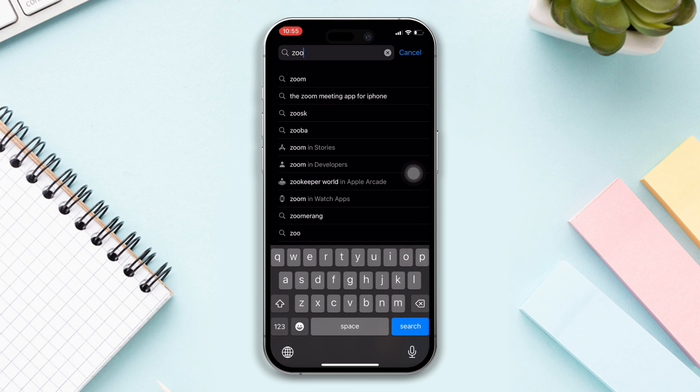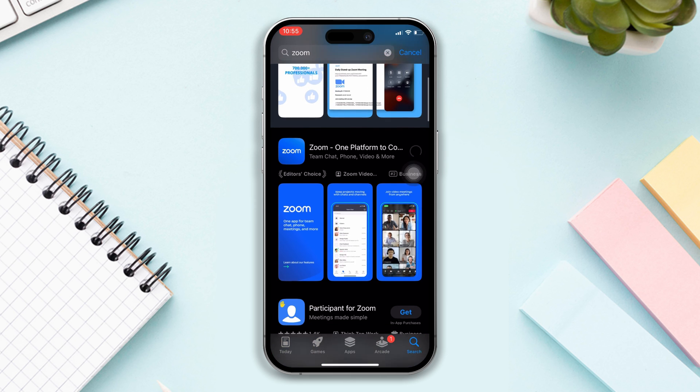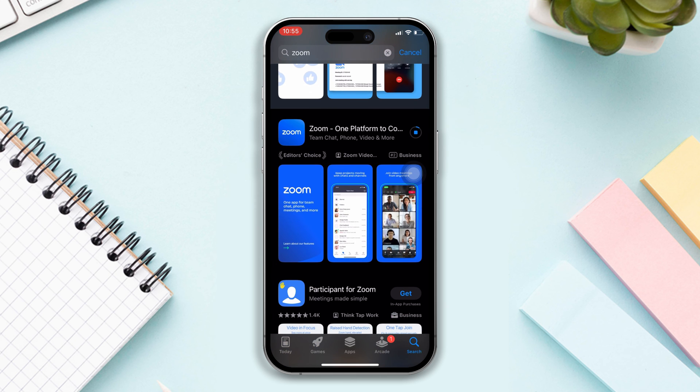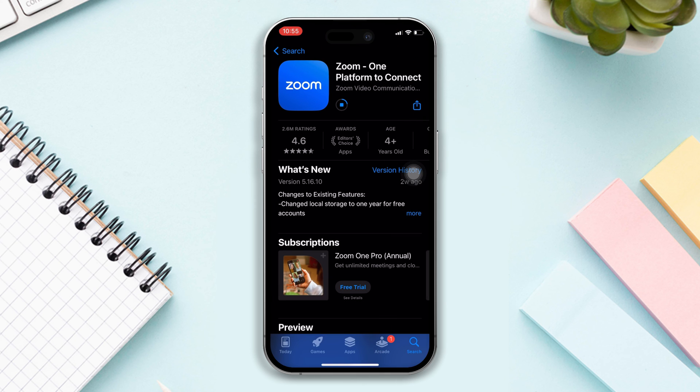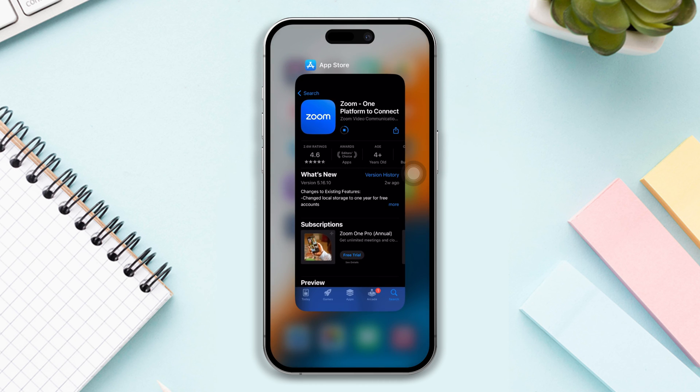Try to join the meeting. Hopefully your inability to join the Zoom app problem will be solved.